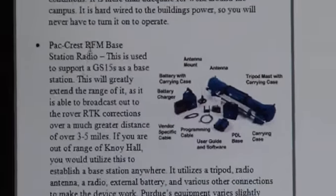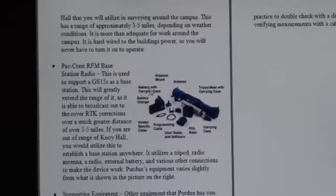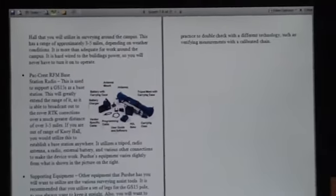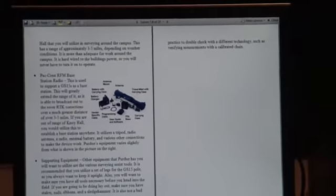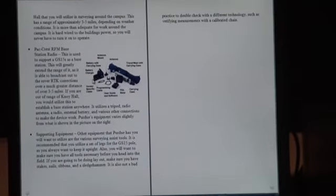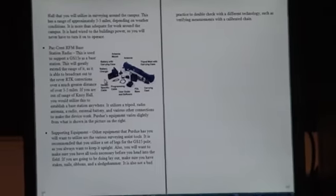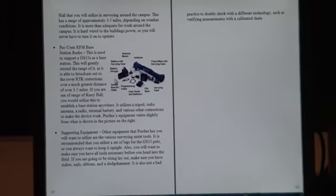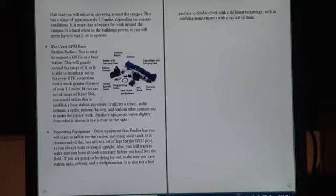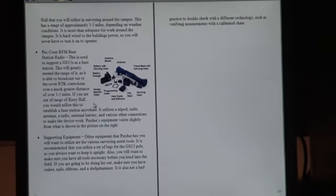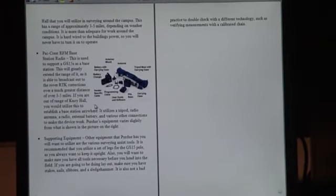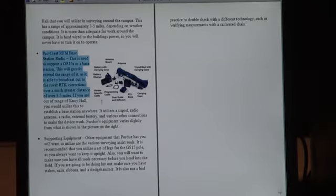It also describes the radio antenna and base equipment that we have. If you set up the base just by itself, it has a range of about one to two miles. If you need a greater range and you're going to be working pretty far off campus, you can actually set up this radio system as well.